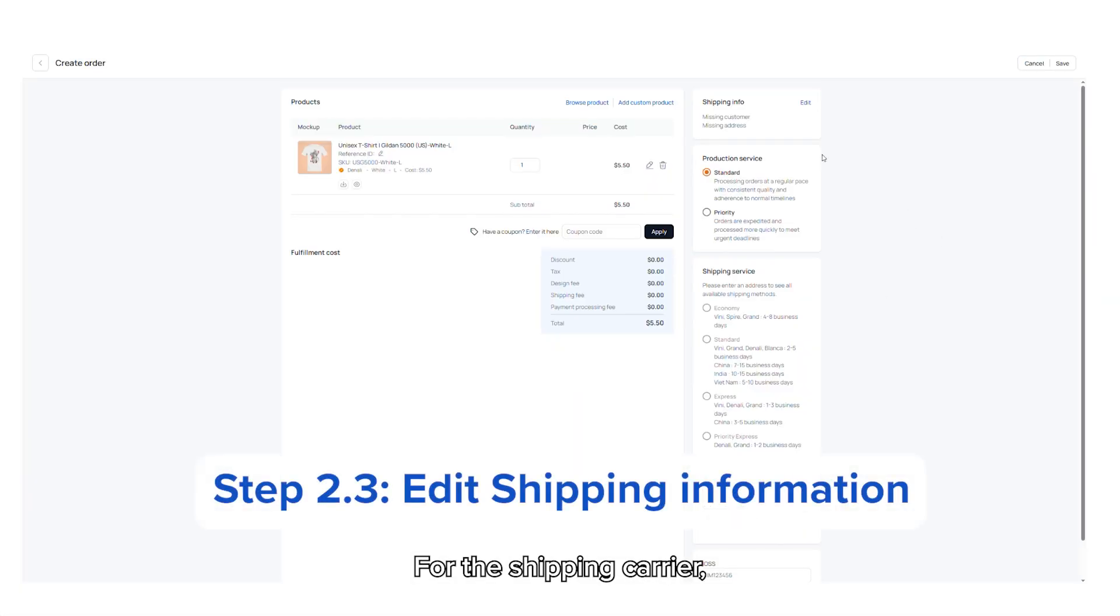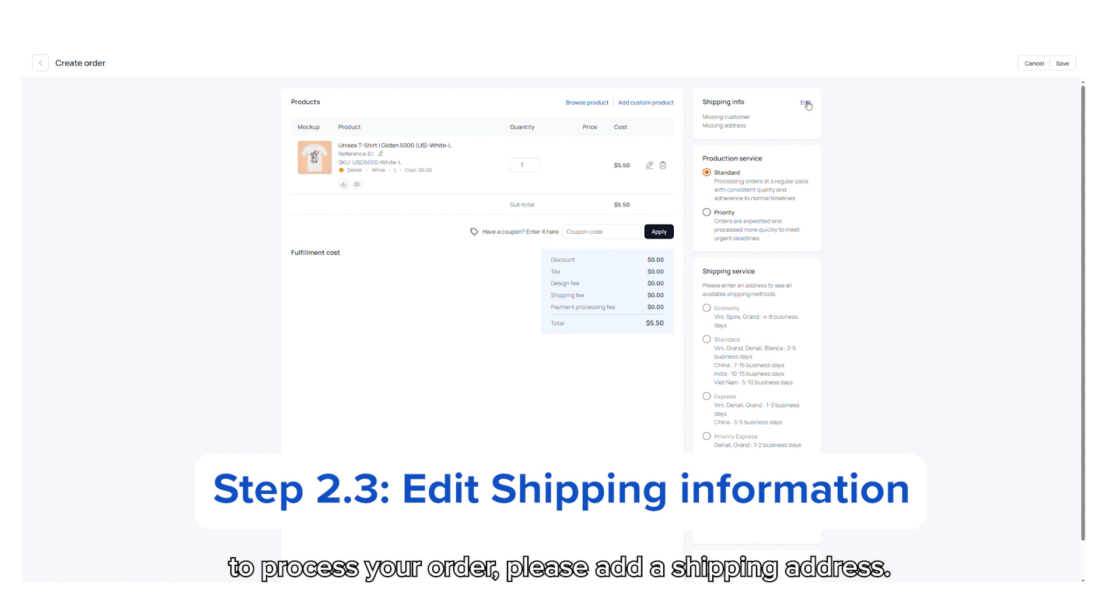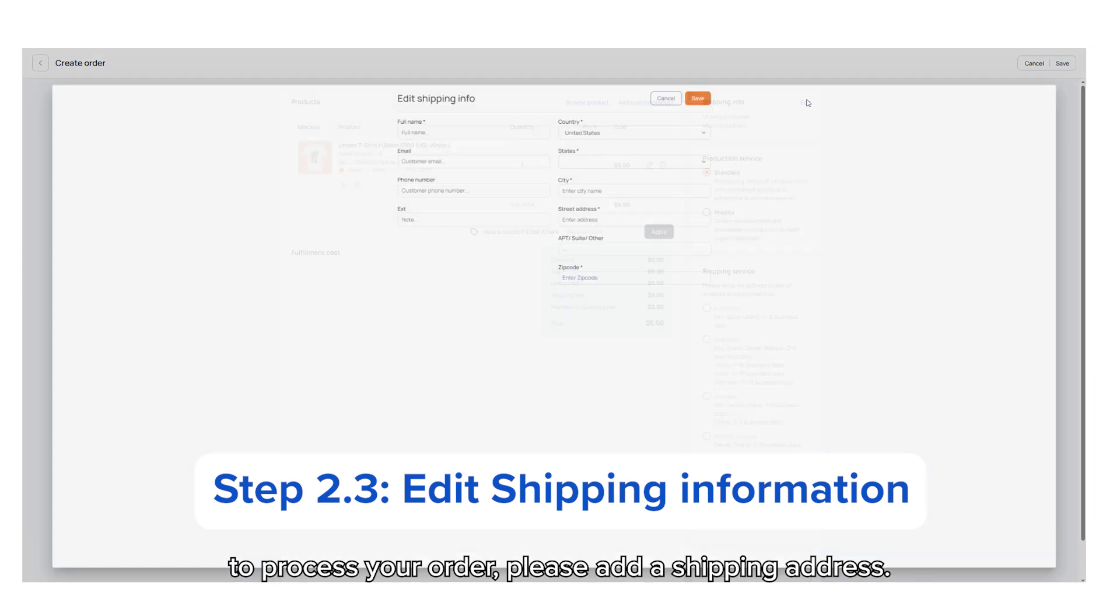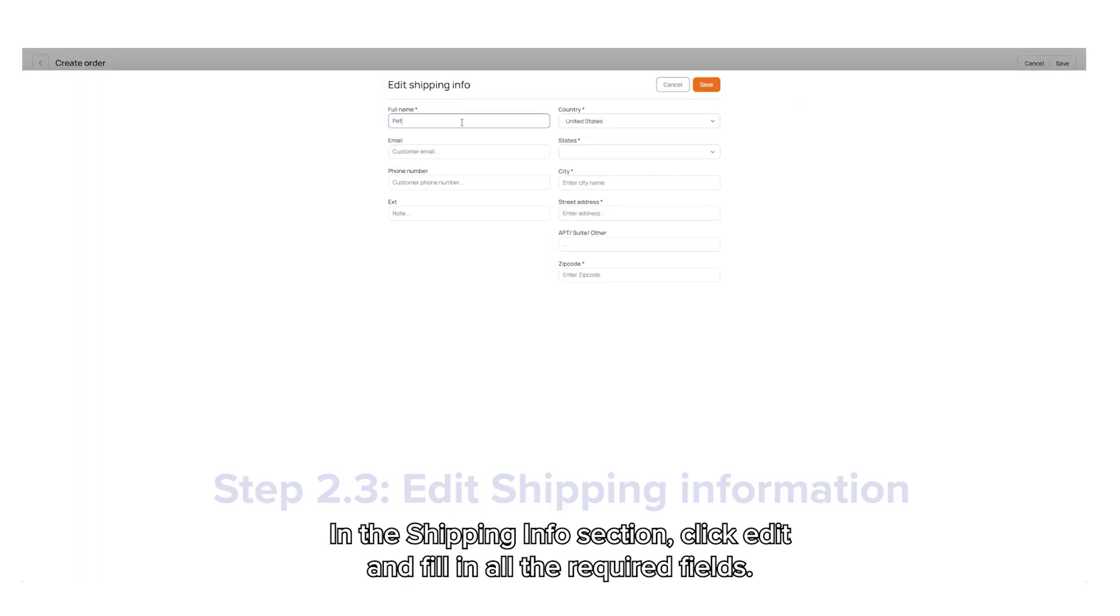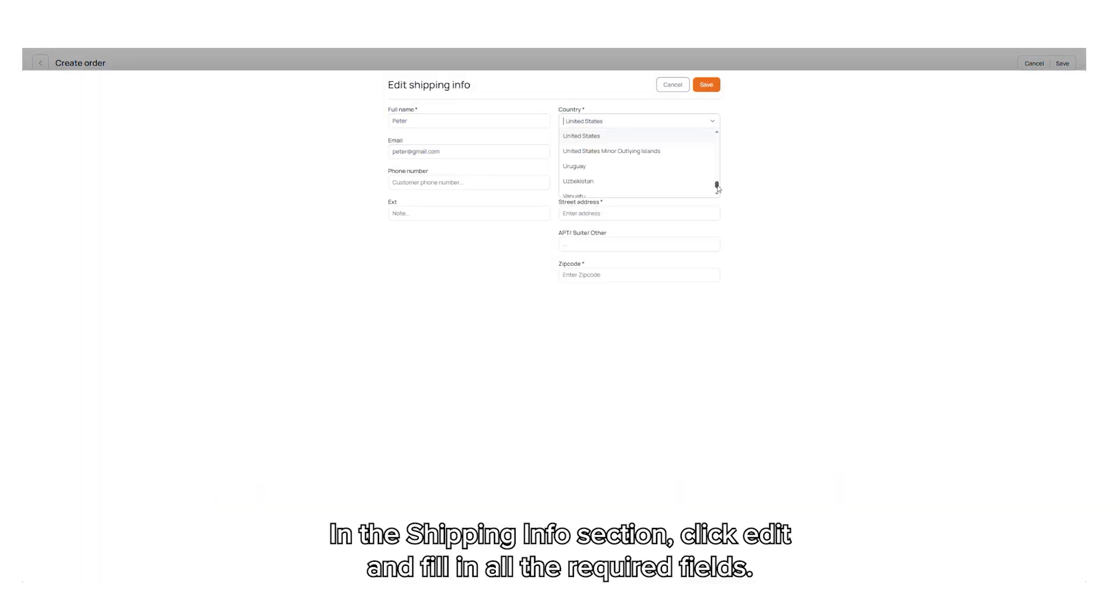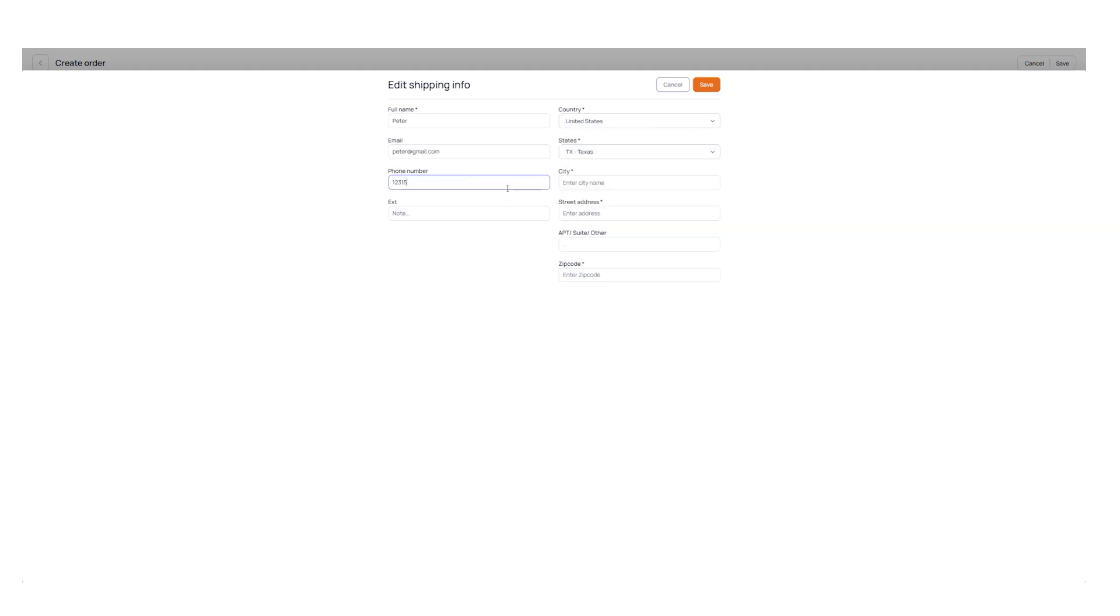For the shipping carrier to process your order, please add a shipping address. In the shipping info section, click edit and fill in all the required fields, then save.